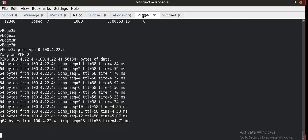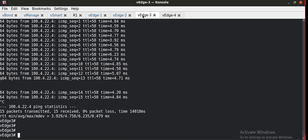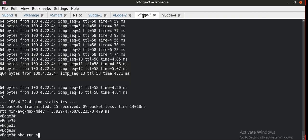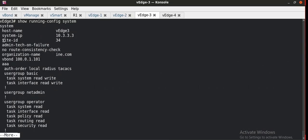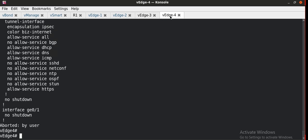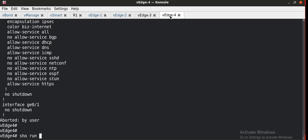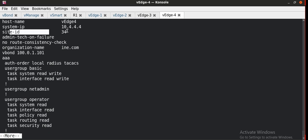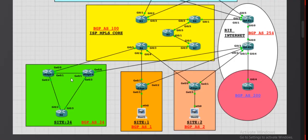They are not establishing a tunnel to each other because they are under the same site ID. Running 'show running system' on vh3 shows site ID 34, and the same on vh4 shows site ID 34. As both are in the same site ID, they do not tunnel to each other. The moment we change their site IDs they would establish a tunnel. This is the physical interface connecting vh3 to vh4 that I need to configure in order to extend the TLOC.